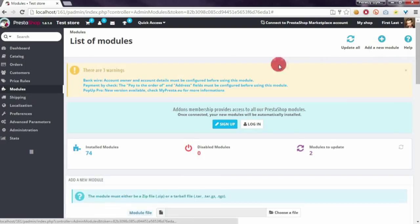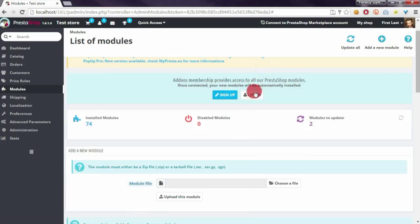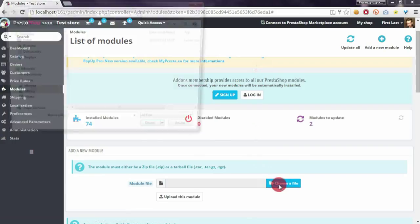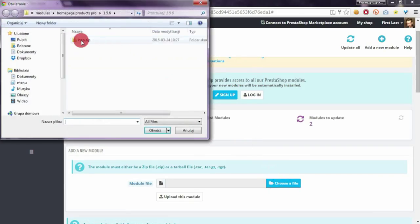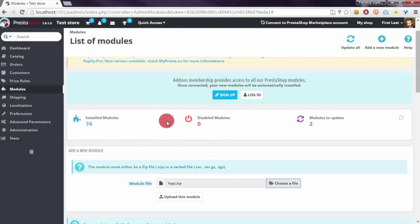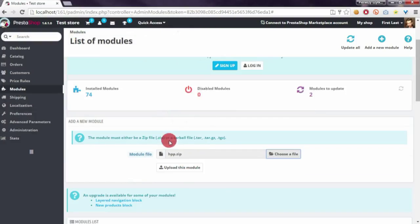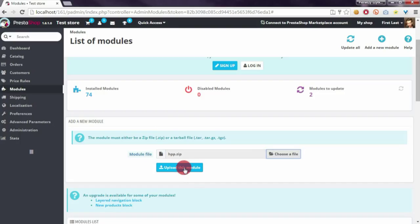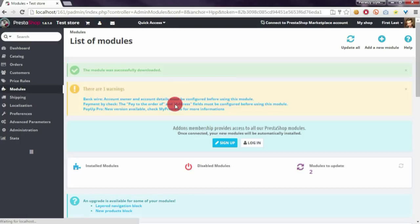Then we have to click on 'Add new module', choose a file, and select our library with the module, then click Open. After that, we have to click on 'Upload this module'.